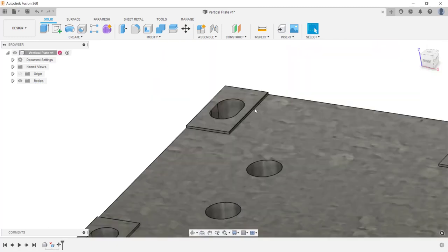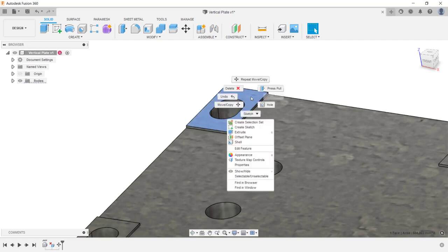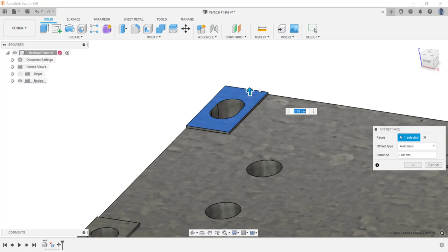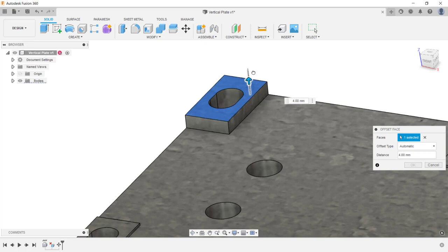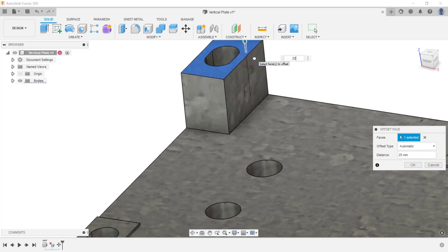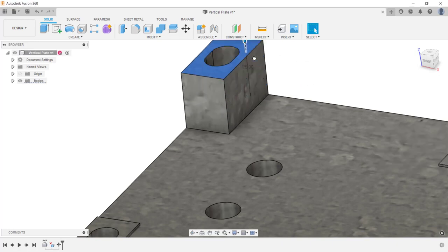Next I want to extend this back protrusion. To do this, I'm going to select on that face, then right mouse click, and from the menu I'm going to use the press pull tool. The press pull tool is similar to the move tool. I can just select on the arrow and pull it up. I'm going to give a value of 25 millimeters.